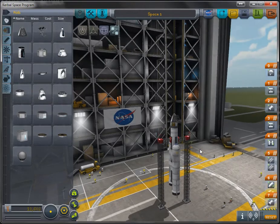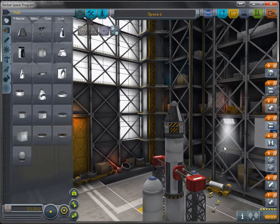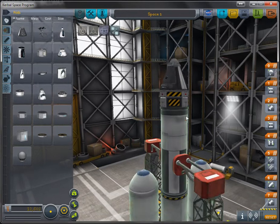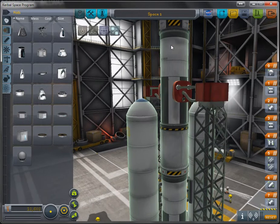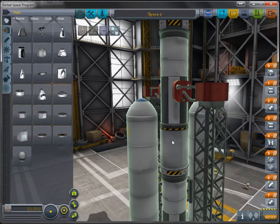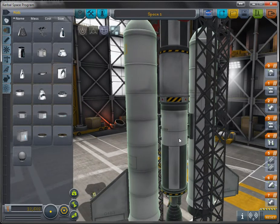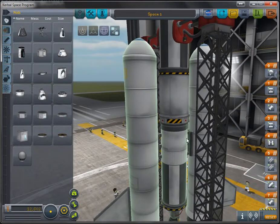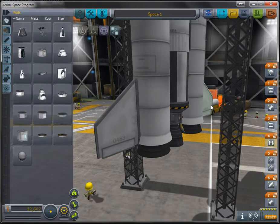So here we have our rocket called Space One. Starting from the top, we have a crew capsule and a parachute for re-entry and landing. We have a separator to separate the crew capsule from the rest of the rocket. We have a reaction control wheel, a second stage fuel tank, and a rocket engine attached to that. We have another separator, a first stage fuel tank and rocket engine, and two solid rocket boosters attached to the rocket with separators. Then we have two wings for attitude control.